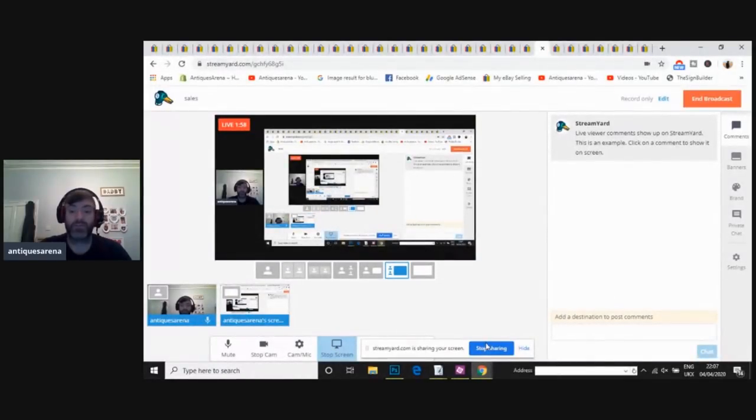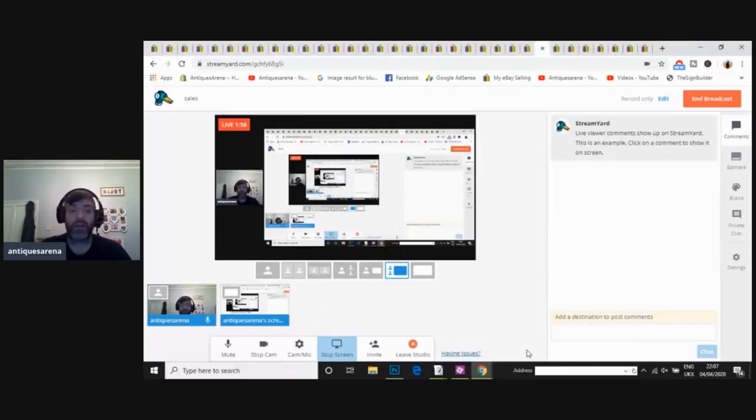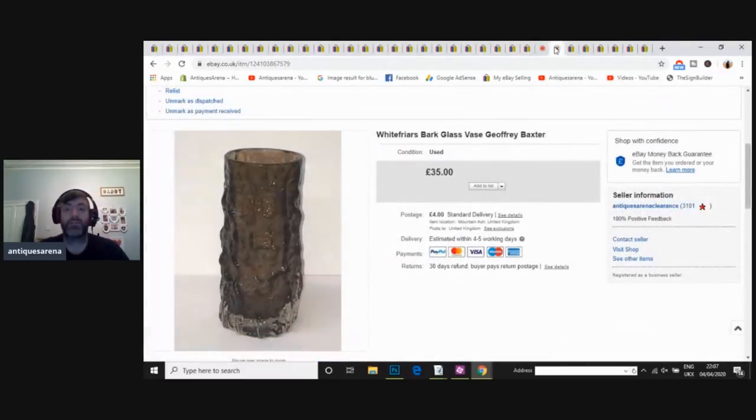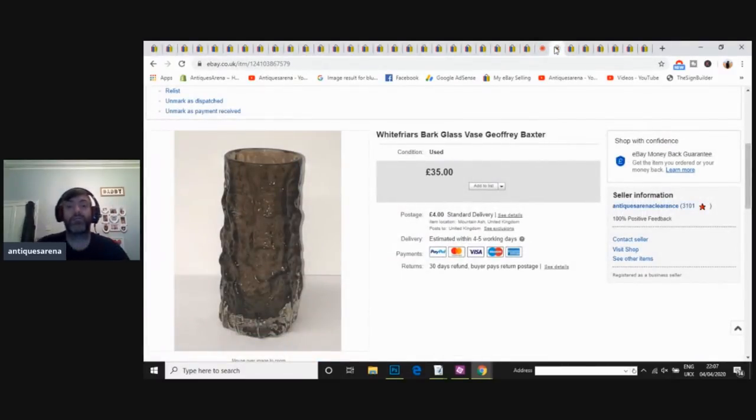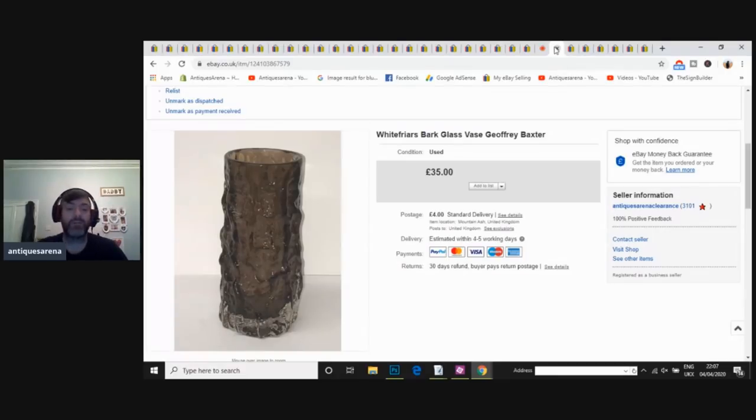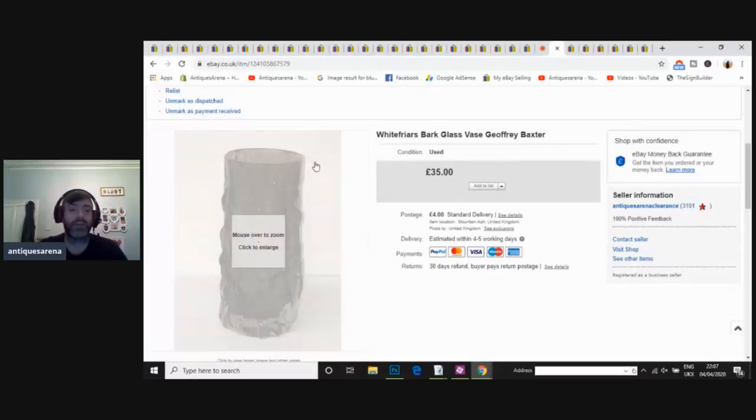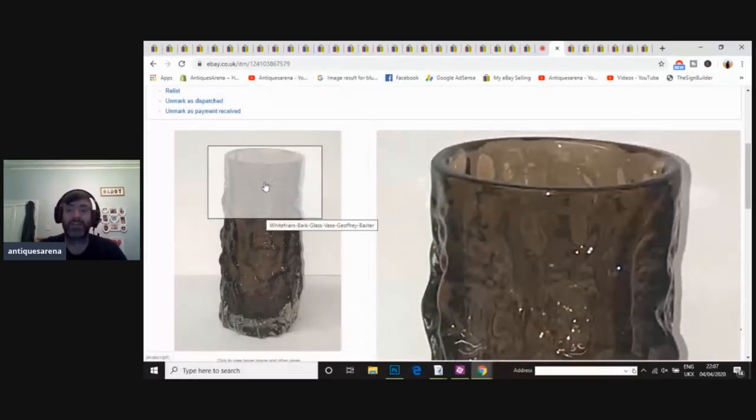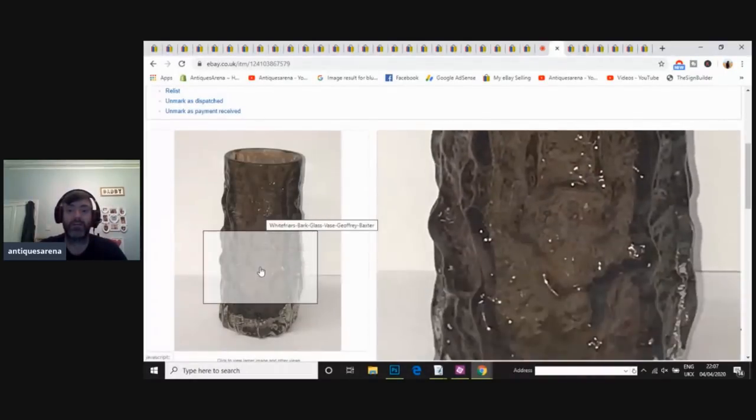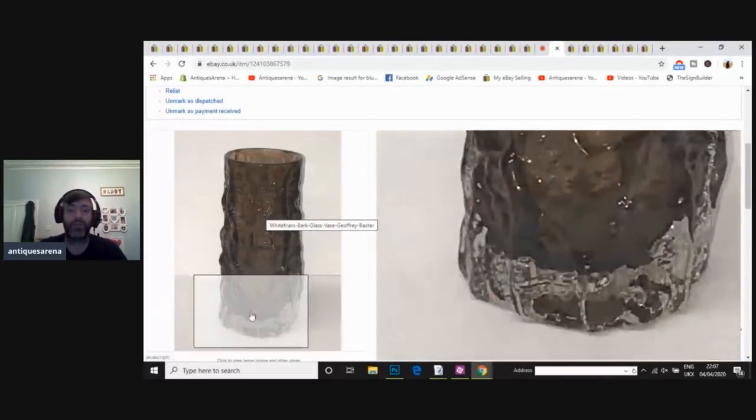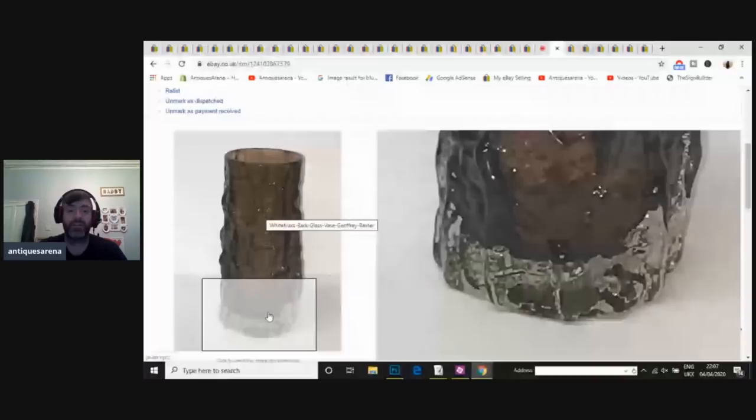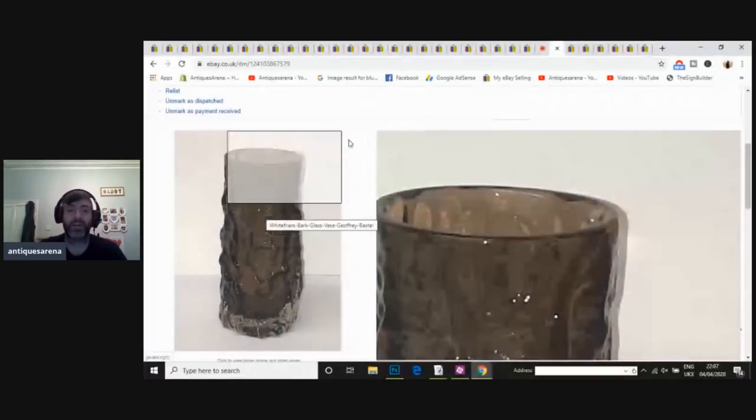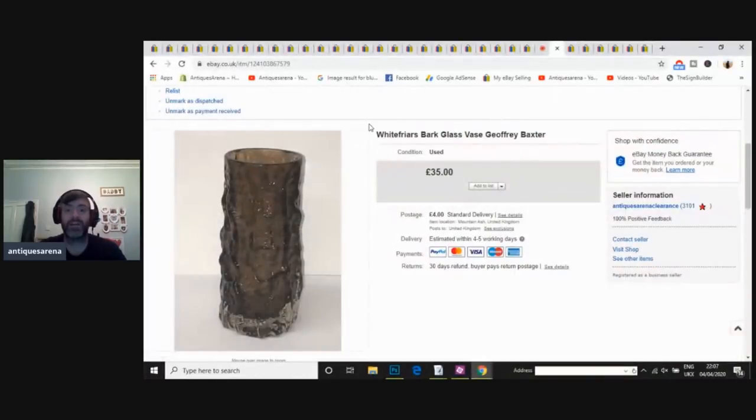So shall we get started? Give you a little look at what I've sold throughout March. So there's my screen. We're going to start off here. We've got a Jeffrey Baxter White Fryer's Vase. It's a 1960s vase. Bark effect coming down in cinnamon, which is a very poor color for this type. You want the bright colors if you can. I was asking 35.